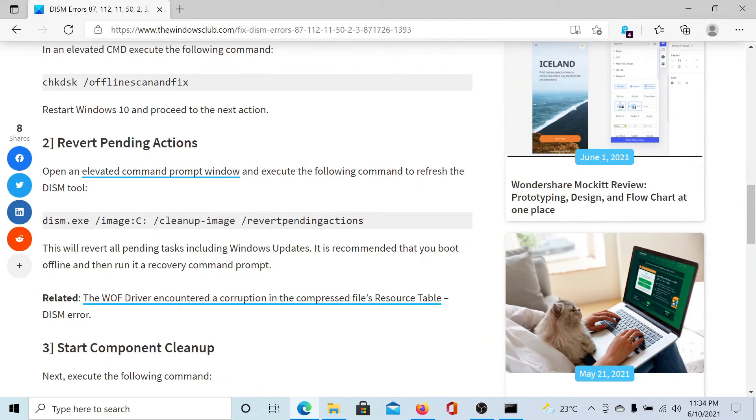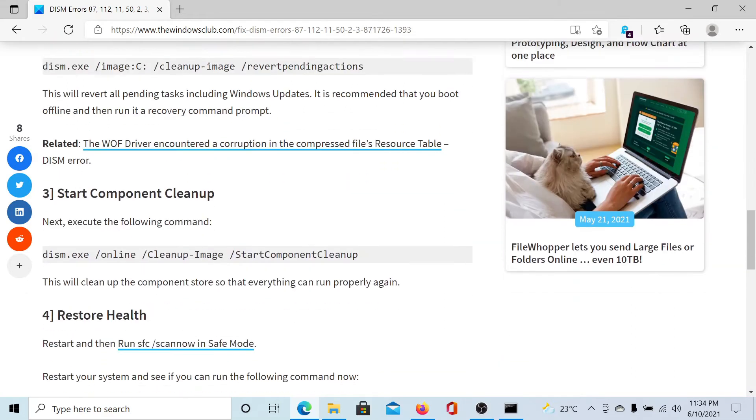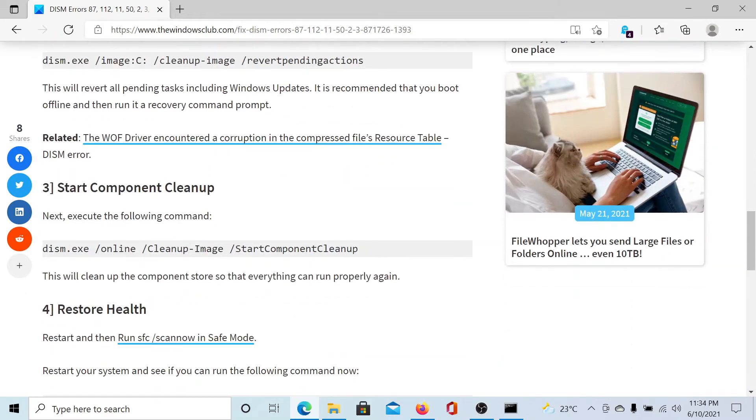Similarly, the second command line will revert the pending Windows updates. It is a DISM command itself and it has the suffix 'revert pending actions'.